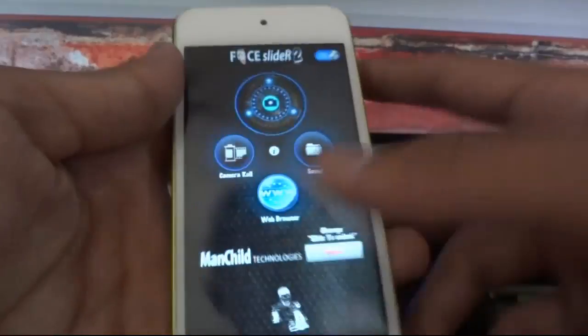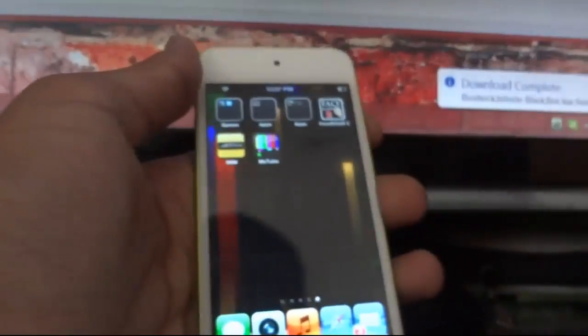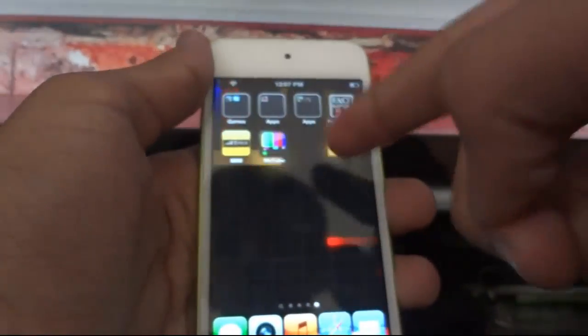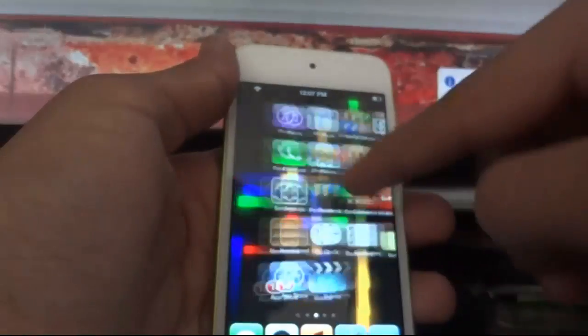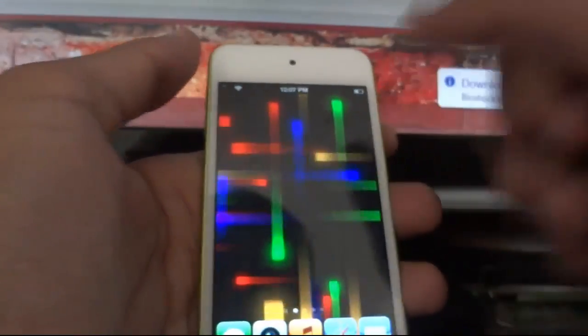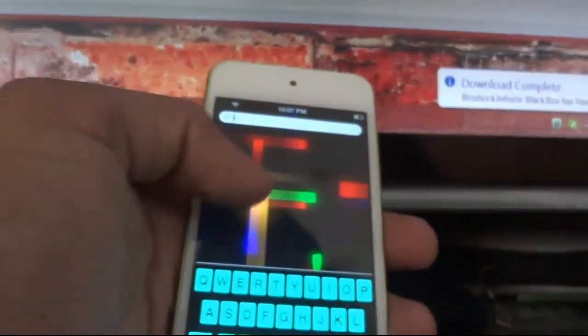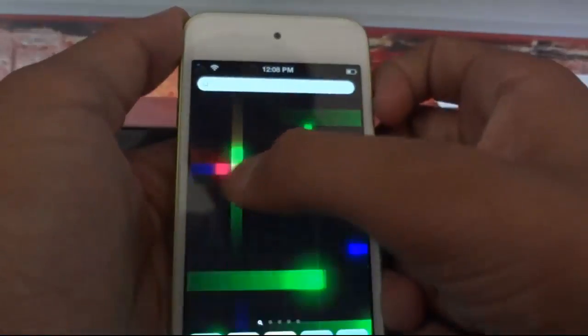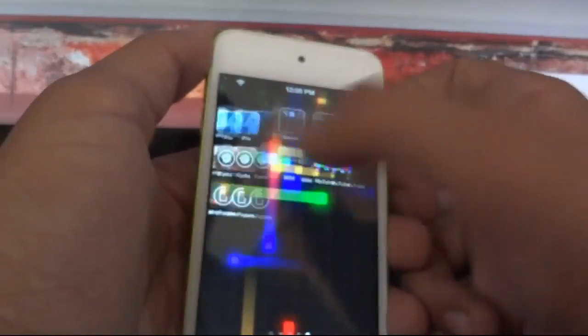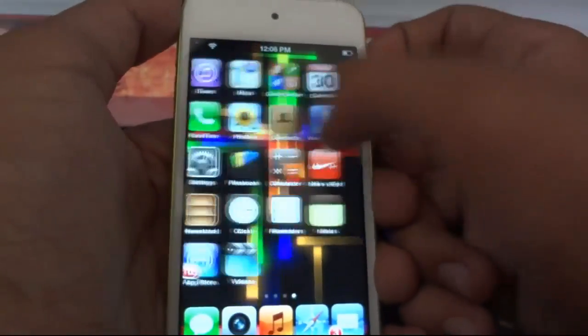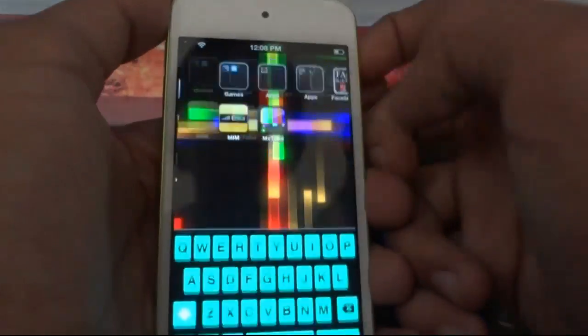The next tweak is Wrap Around. Wrap Around lets you wrap through the screens. On a regular Apple device you cannot swipe left from the first screen, but after enabling Wrap Around you can wrap through all the screens continuously.